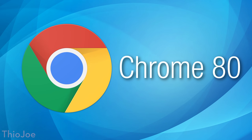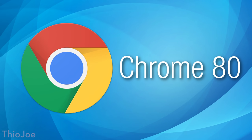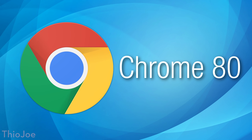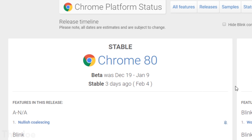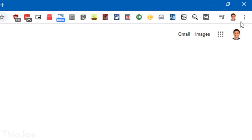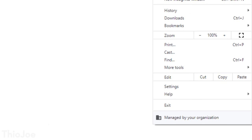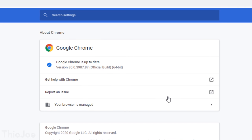It's time for another major Chrome update. This happens about every six weeks or so where they add a bunch of new features. This time it is Chrome version 80. You may have already gotten this update automatically, but you can also check by going to Settings, then About Google Chrome, and it'll tell you what version you have, or it'll automatically update if you're not on the latest.